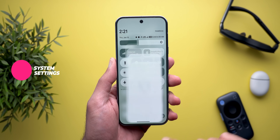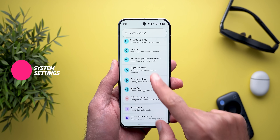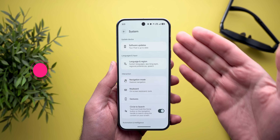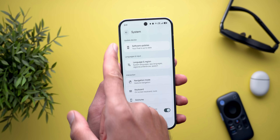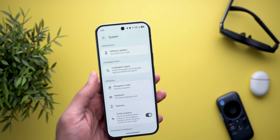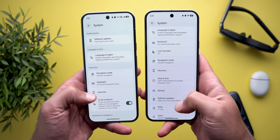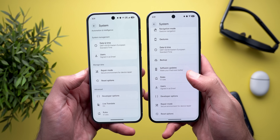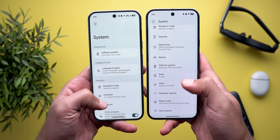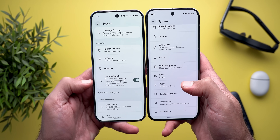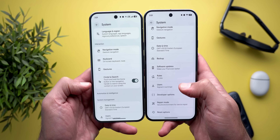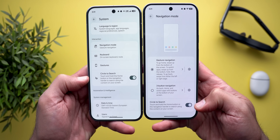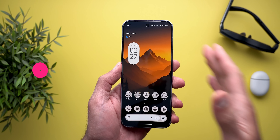Moving to Settings, we got one new change from Android Canary — the redesigned System page. When you go to System, everything is now categorized with a title at the top instead of one full stack like before, so things make more sense and are easier to find. Plus, the Circle to Search toggle is now shown on the front page instead of being buried under the navigation mode settings.